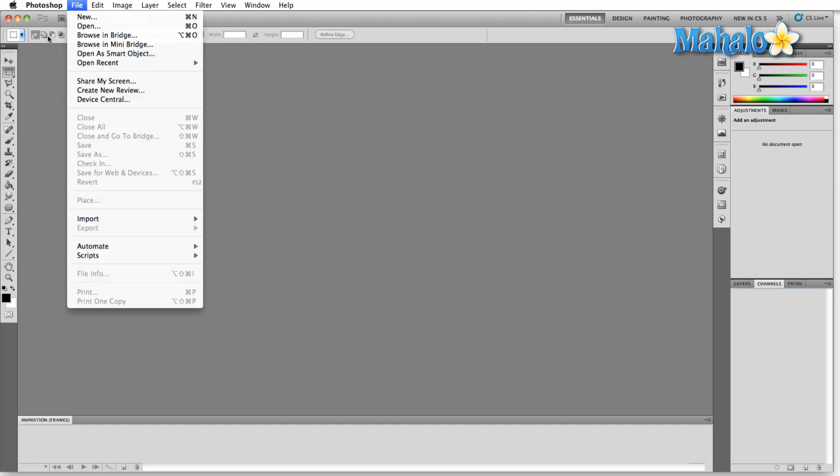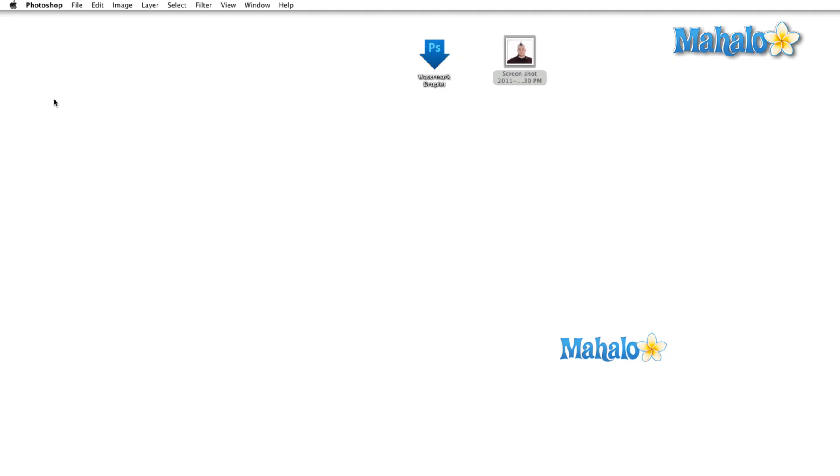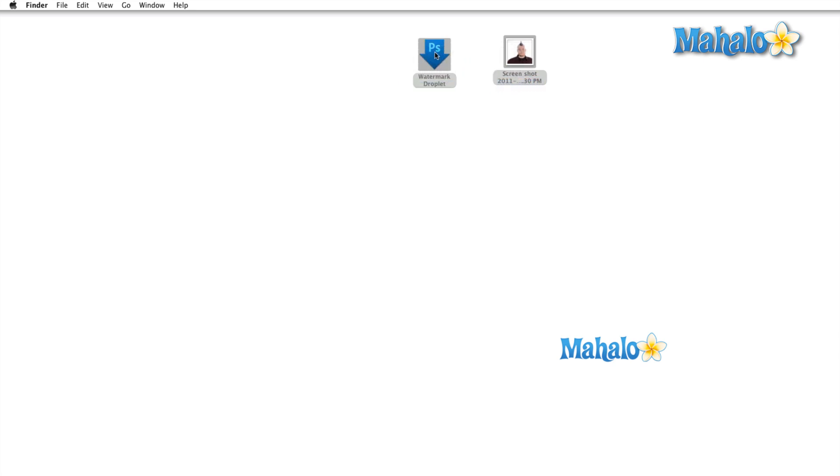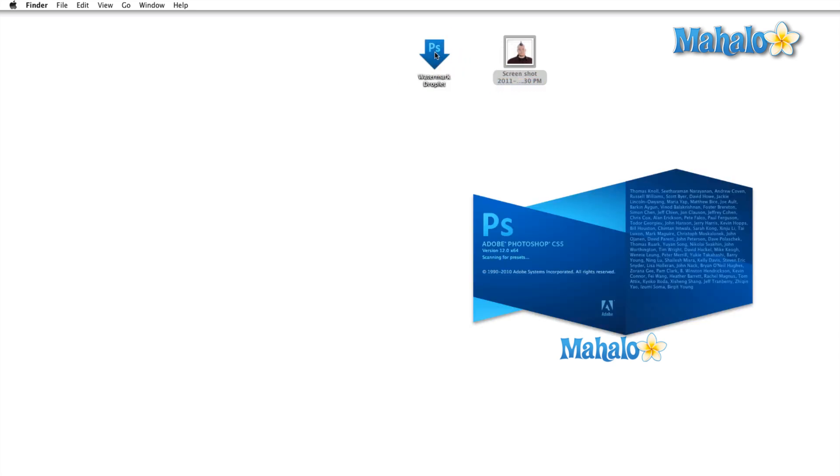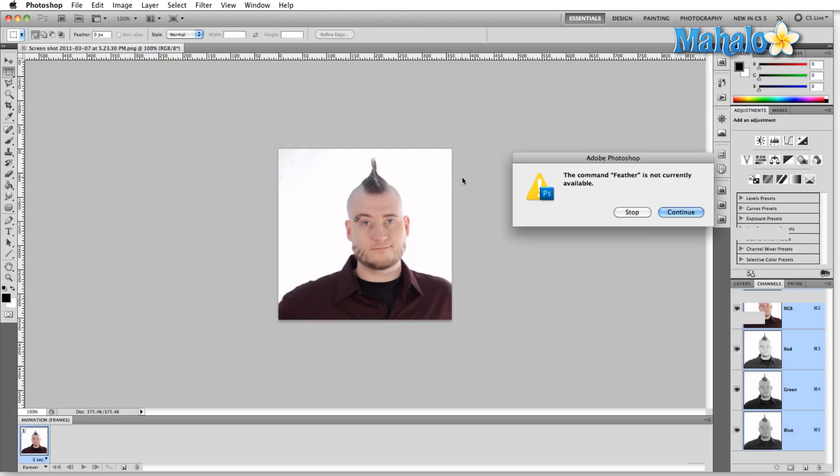So now I'm going to quit Photoshop just to show you what would happen. As you can see, we have our watermark droplet here. We're going to drag this over onto the watermark droplet. And now that's going to open up Photoshop for us.